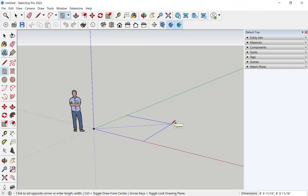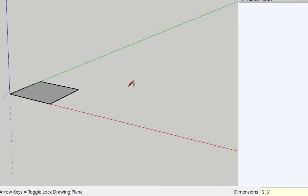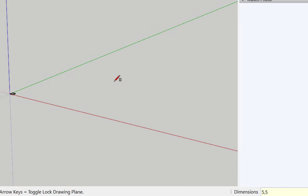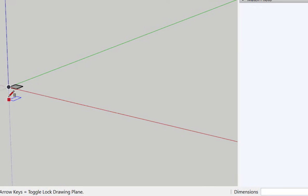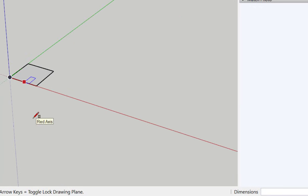However, if I want this to be a specific size, I'll click, for example, 5 foot symbol, comma, 5 foot symbol, enter, and that makes it 5 feet by 5 feet. If I didn't put the foot symbol, what I would get, 5 comma 5, is 5 inches by 5 inches, because the default for SketchUp dimensions is inches.